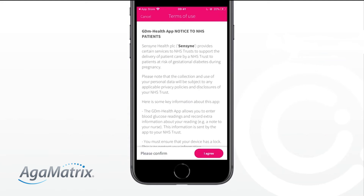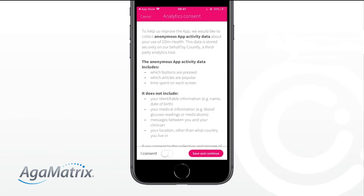Agree to the GDM Health terms of use by selecting I Agree. Consent to the collection of anonymised app activity data by sliding the I Consent button and selecting Save and Continue. If you prefer not to consent, just select Save and Continue.